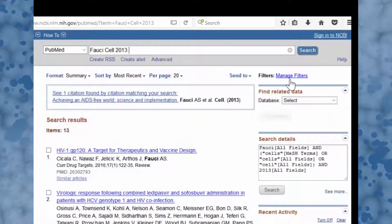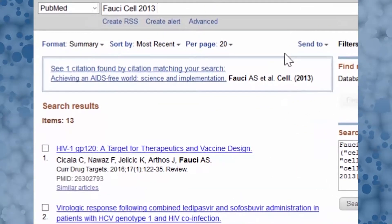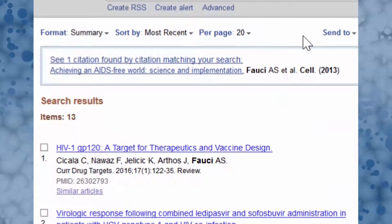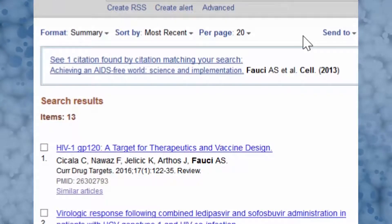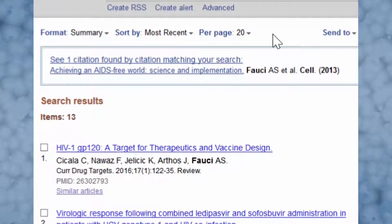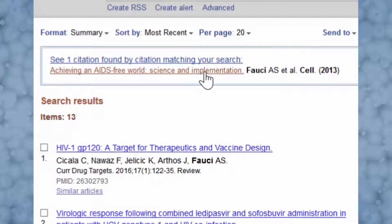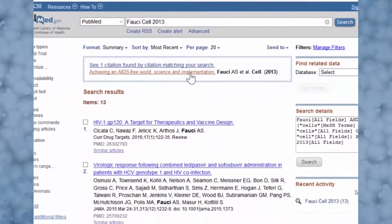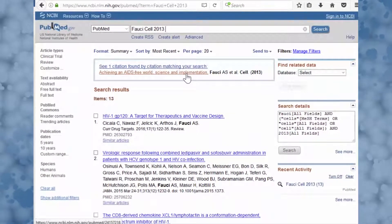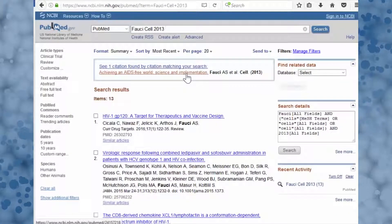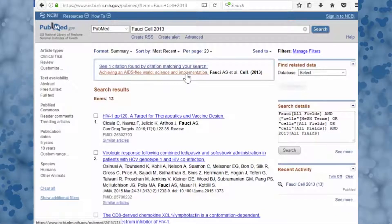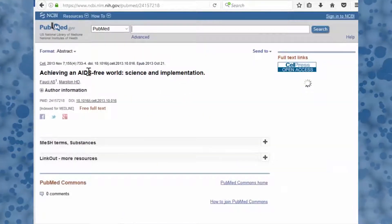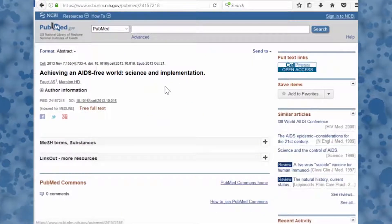We triggered the citation sensor, which shows us what PubMed believes to be our citation. PubMed correctly identified what we searched for: an author, a journal name, and a year.